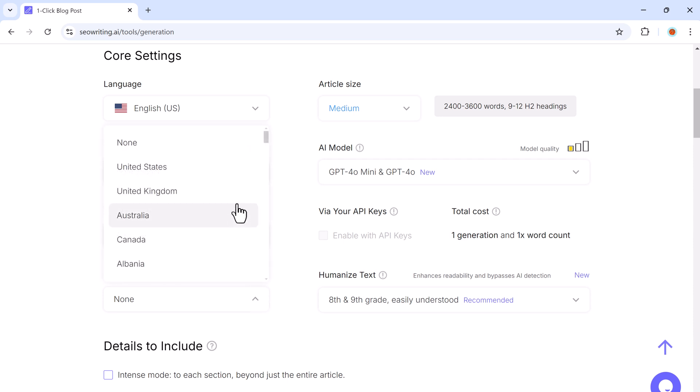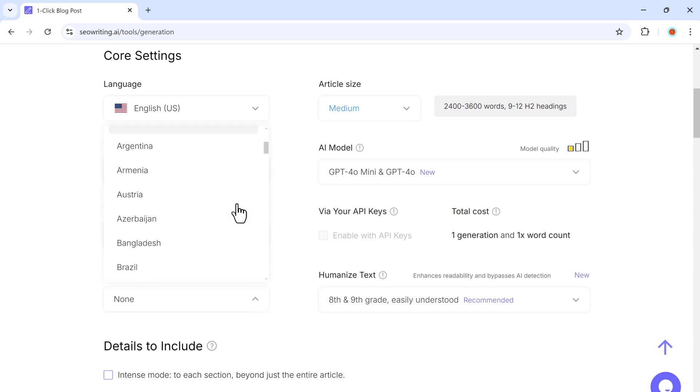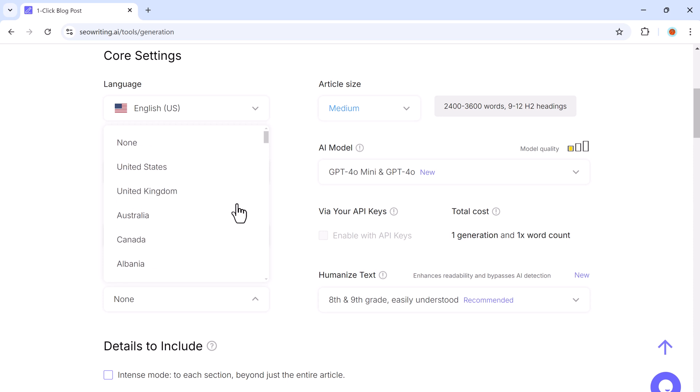After that, choose your target country for the article. This is especially useful if you are writing for a specific audience.